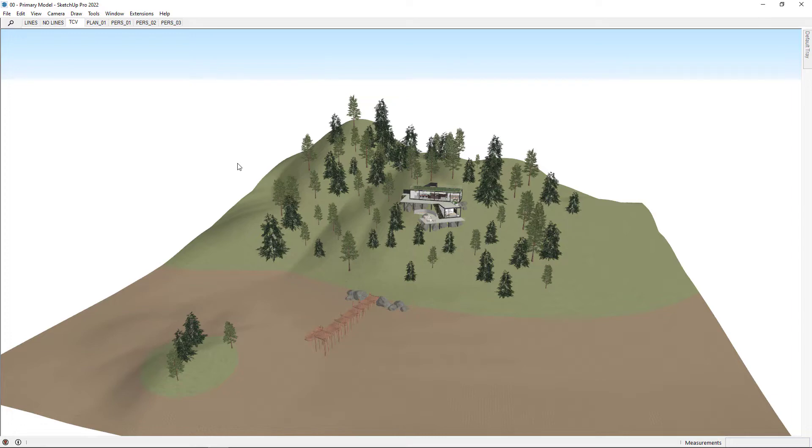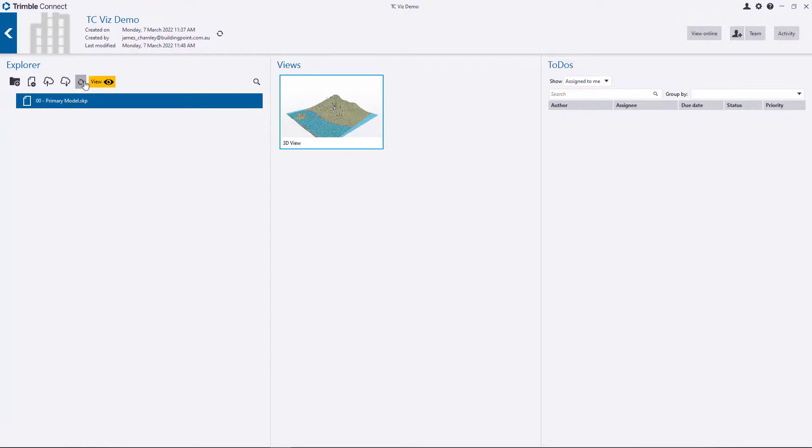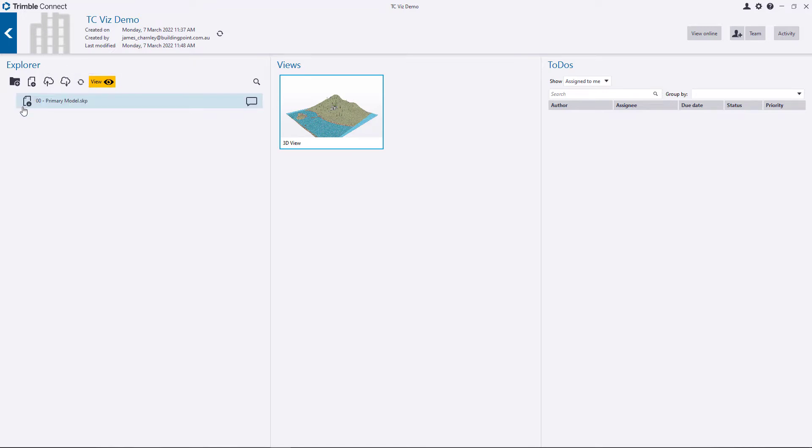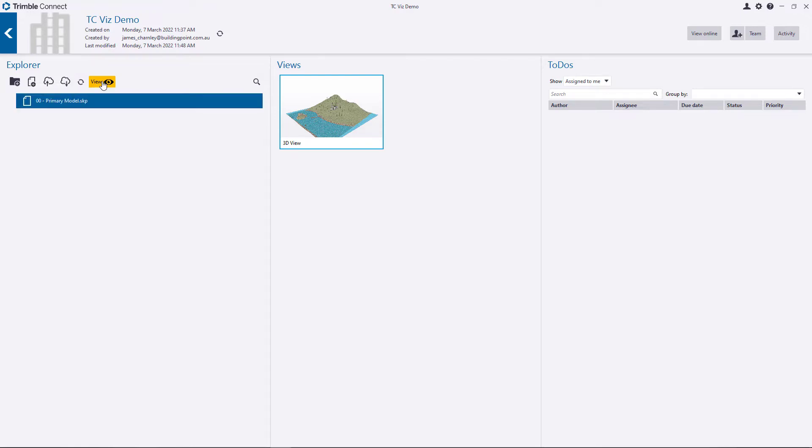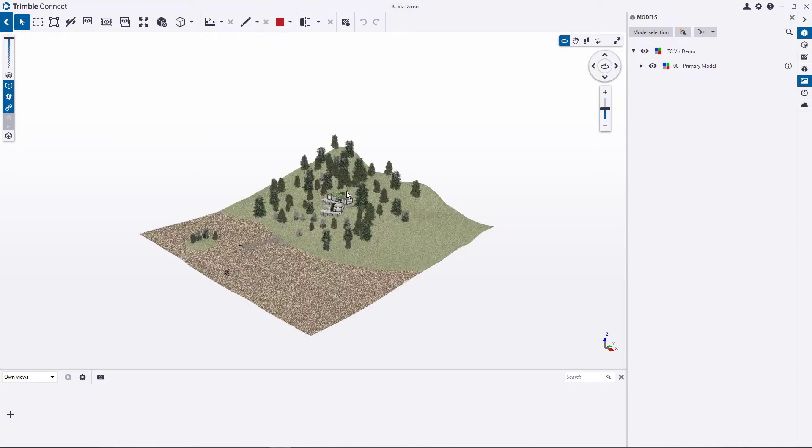Once that upload is completed, let's go back to the Trimble Connect desktop app. And by pressing this button, we should be notified that there's a new version of this file ready to be downloaded from the server. So we'll do that again. Once that's downloaded, go ahead and click View again. I have noticed that sometimes, even though we've just downloaded the model on the previous page, you still have to wait for it to load into this page a little while. So do be a little bit patient with it.